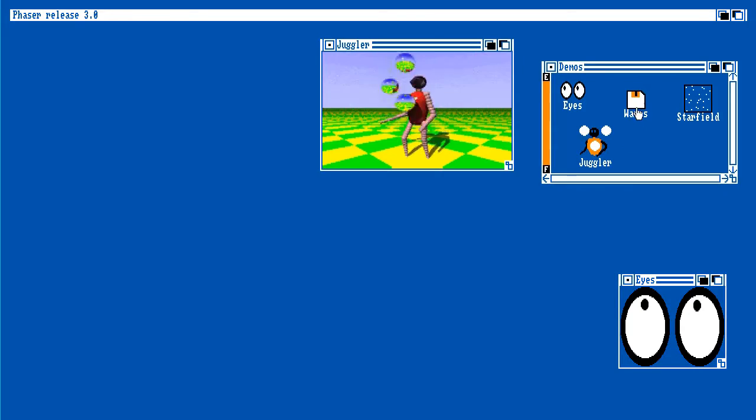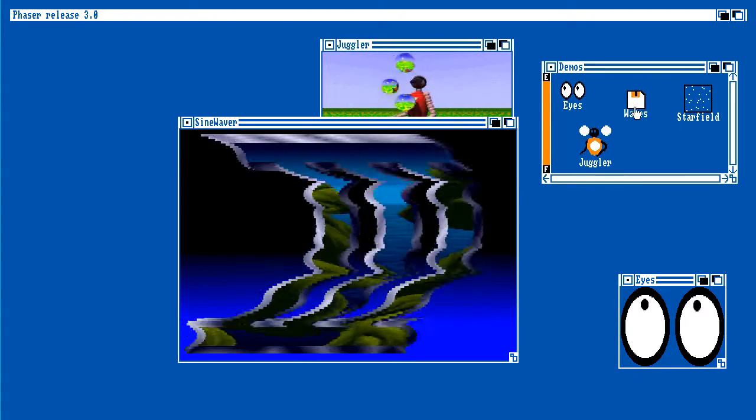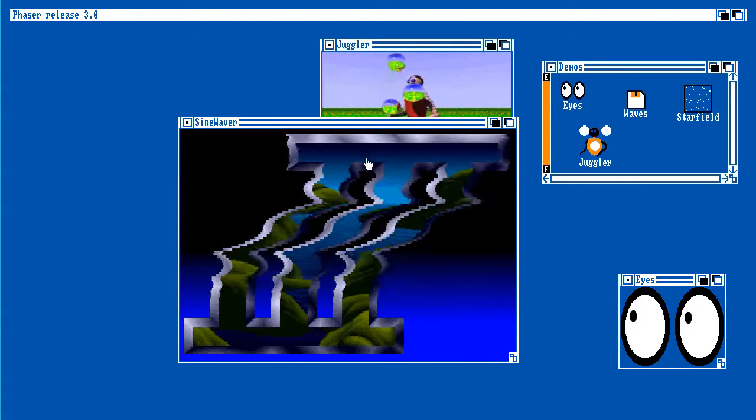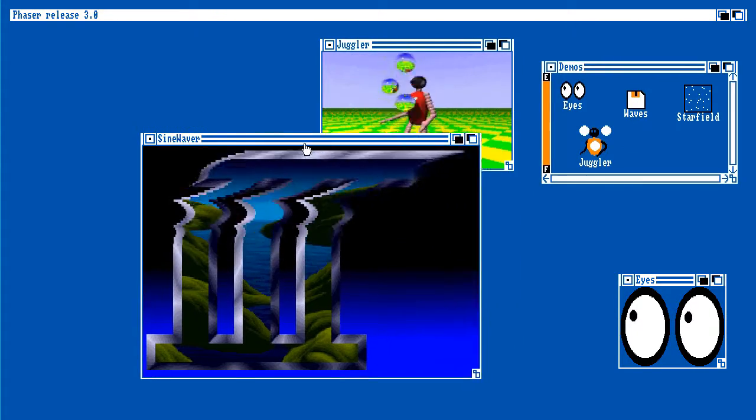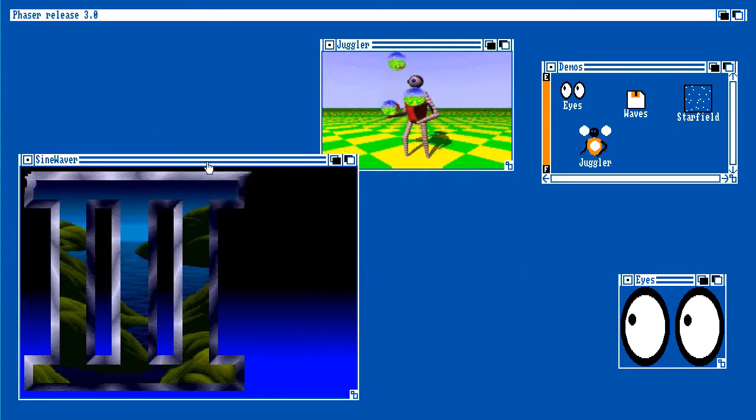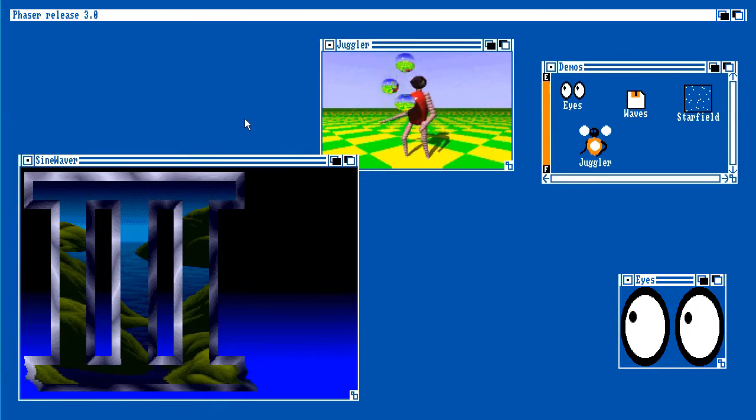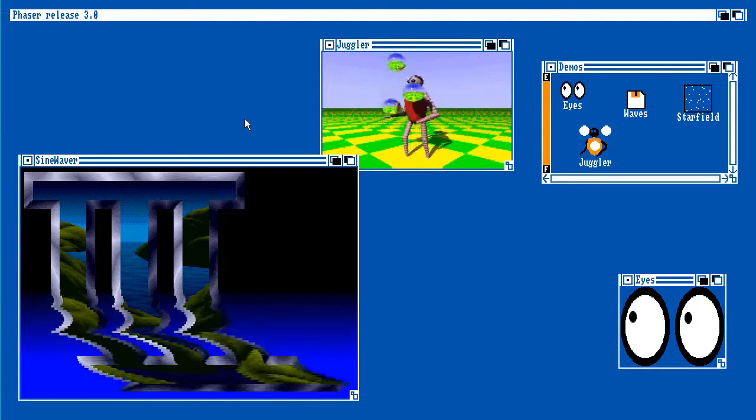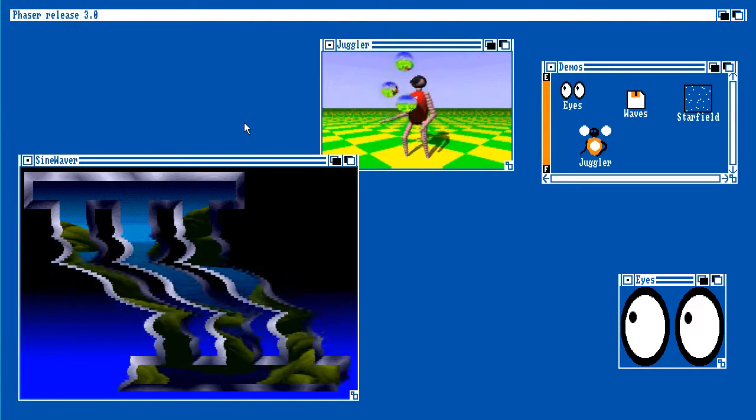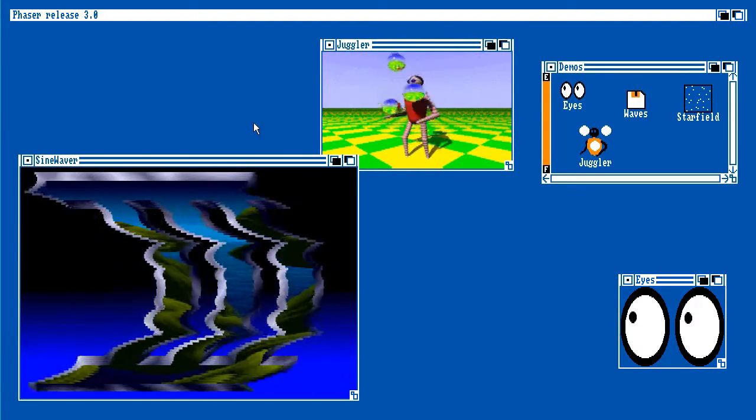Let's open a waves demo. And we have sine wave demonstration going over here. Again, rendering to its own window, but again its own independent state.